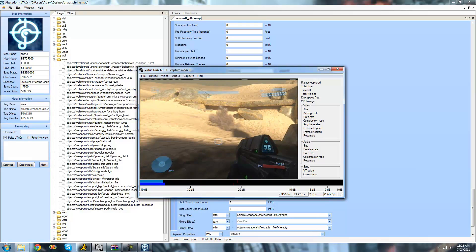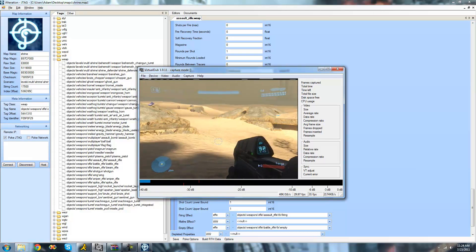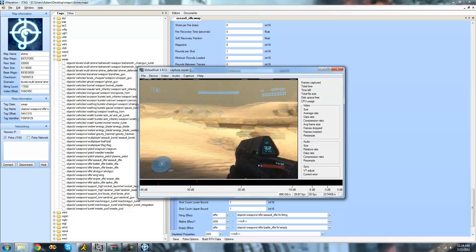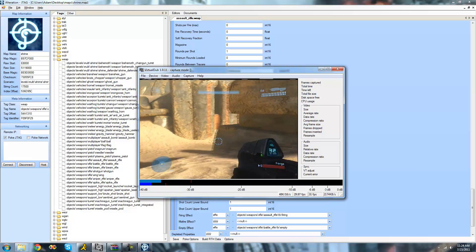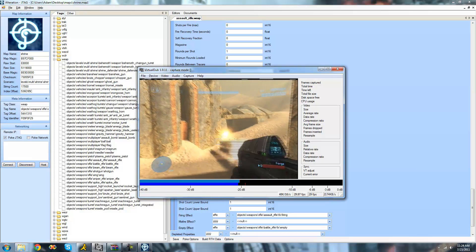That's pretty much it for this tutorial — just setting up your JTAG to do Halo map modding.